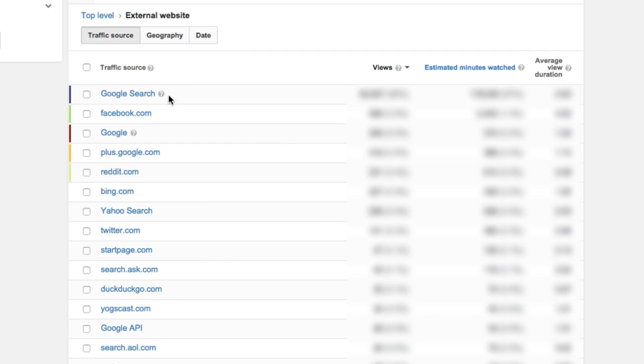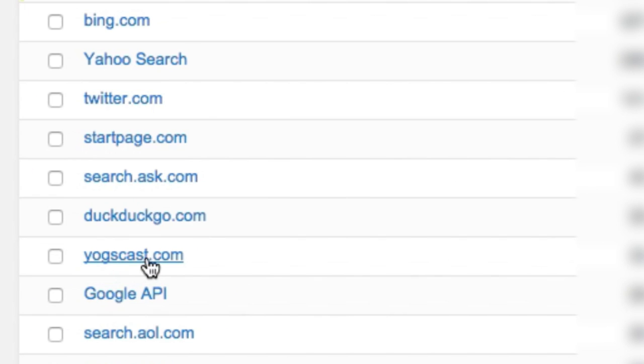One great use of this might be to discover what website has embedded your video and is sending you a lot of traffic. Then you can reach out to that website and say, thank you so much for sharing my video, really appreciate it, and maybe start a long-term relationship with them. They might say, we love your stuff, and then you can send them future videos that they will embed and share for you. It's way easier to build relationships with websites that are already sharing your videos, as opposed to going cold turkey and saying, you don't know who I am, but here are my videos — maybe you'd want to share them.